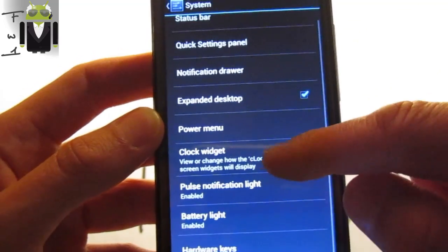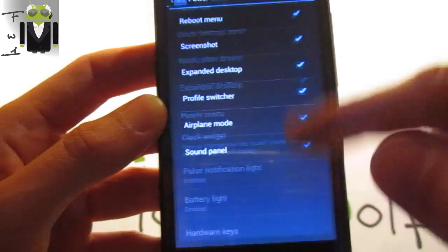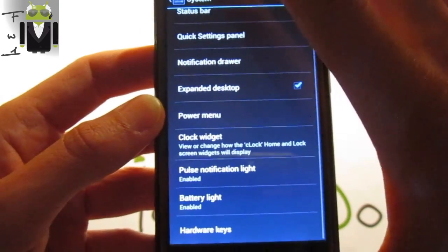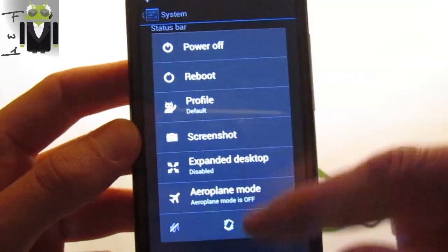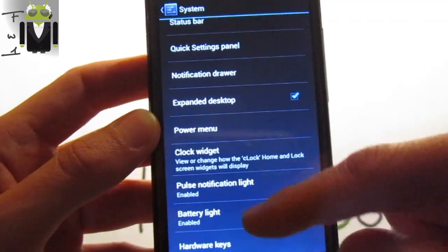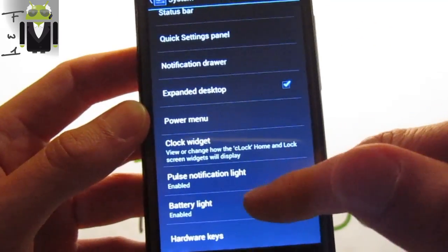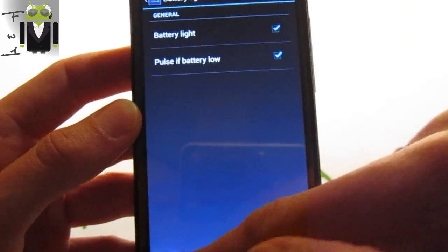You have also clock widget, power menu. You can just add it if you just have the long press, you get different things as the profiles and the screenshot and overall. The battery light, you can enable it or not.